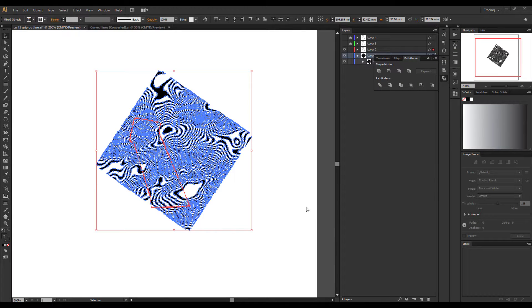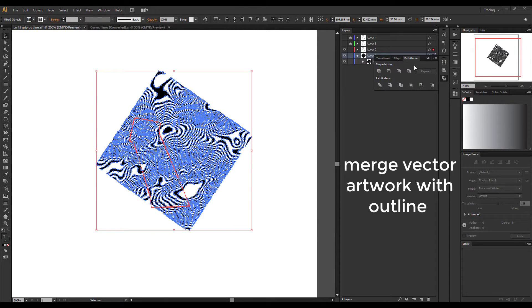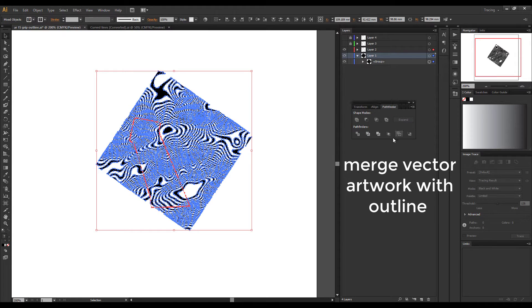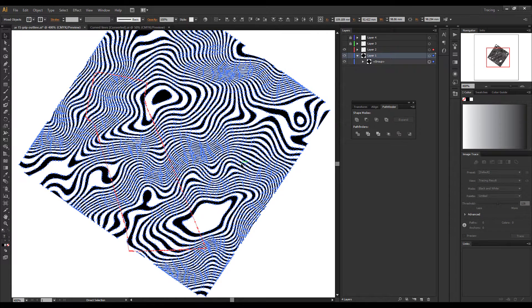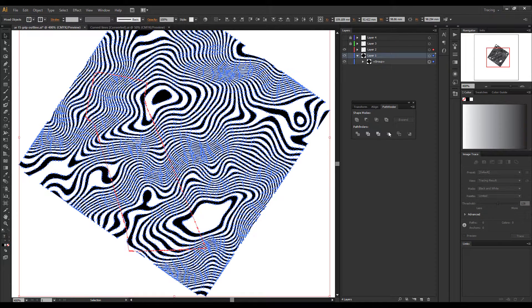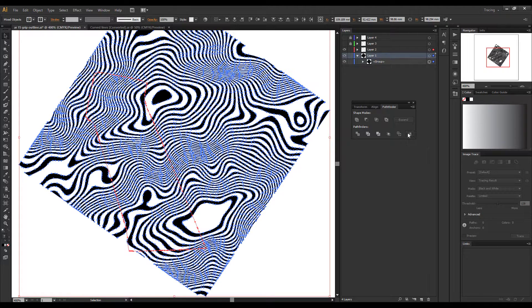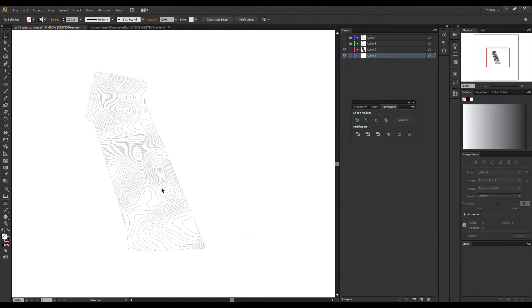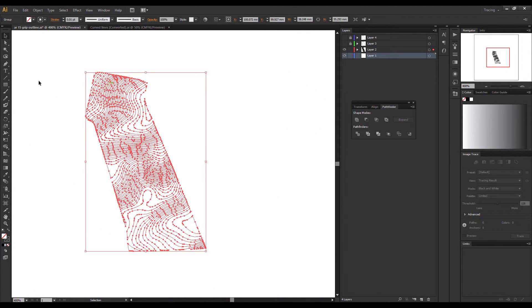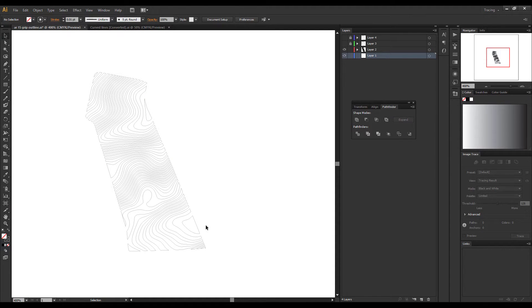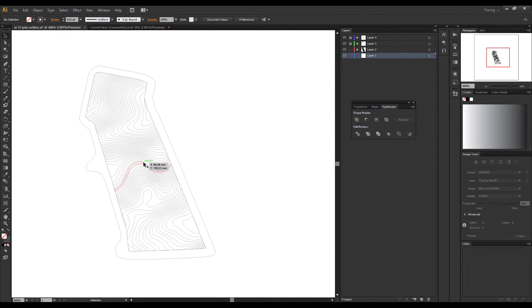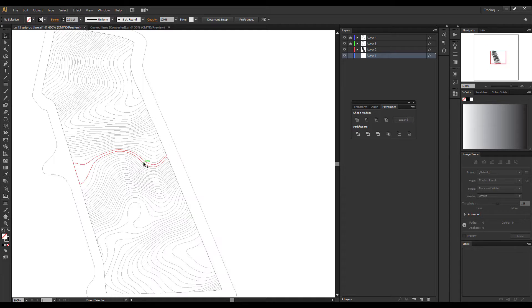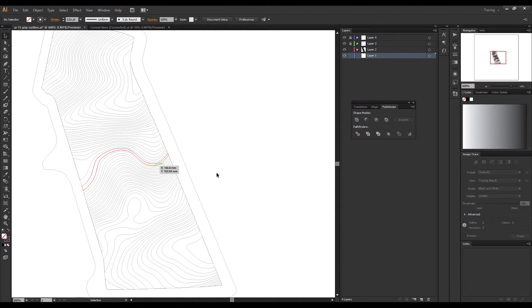Now duplicate the layer that you just made and take the other two outline reference points and lock them and hide them. Then take your duplicated outline of where you want your thing to mark, select the two, minus back, and you should have a clean piece of artwork ready to mark into your laser software.